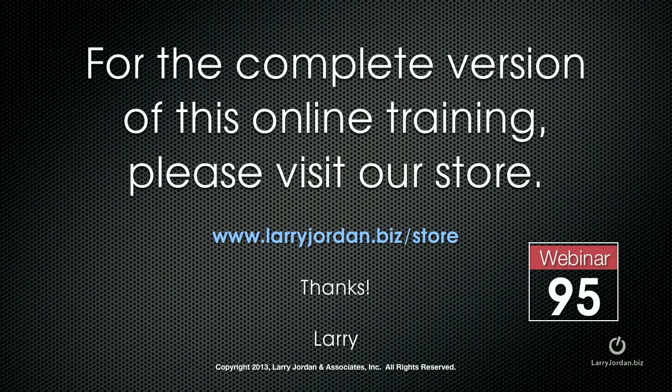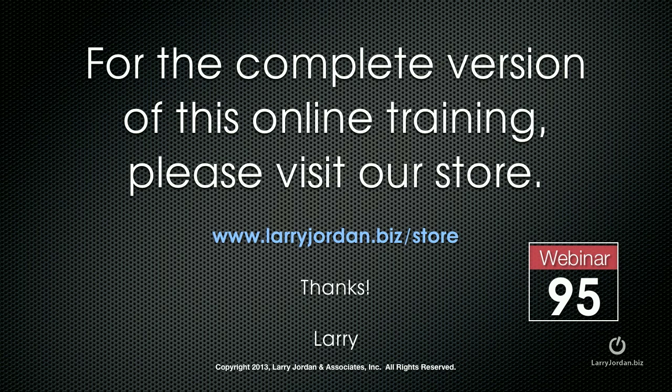This has been an excerpt of a recent power-up webinar on creating killer titles inside Final Cut Pro 10. For the complete version of this online training, please visit our store at larryjordan.biz slash store. And look for Webinar 95.